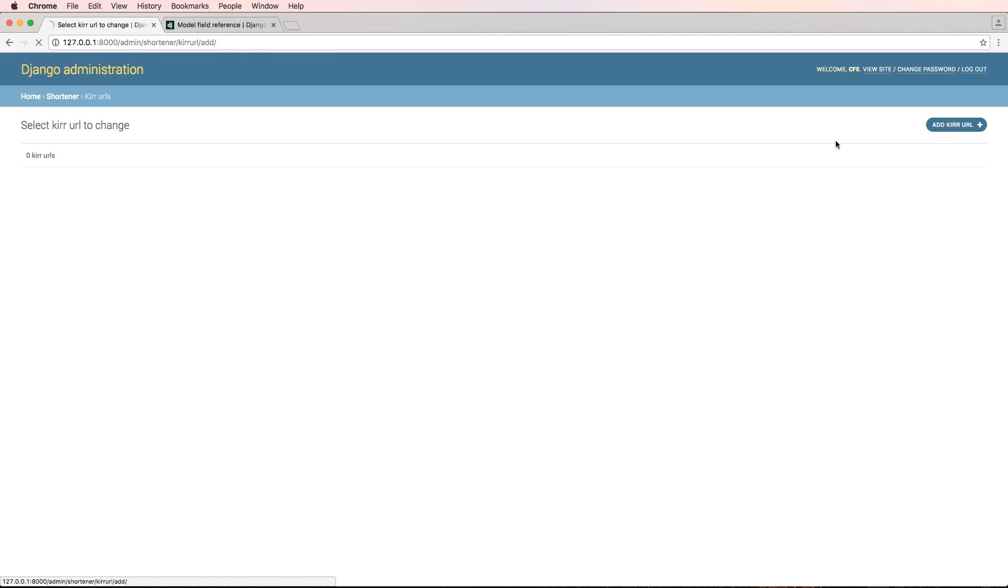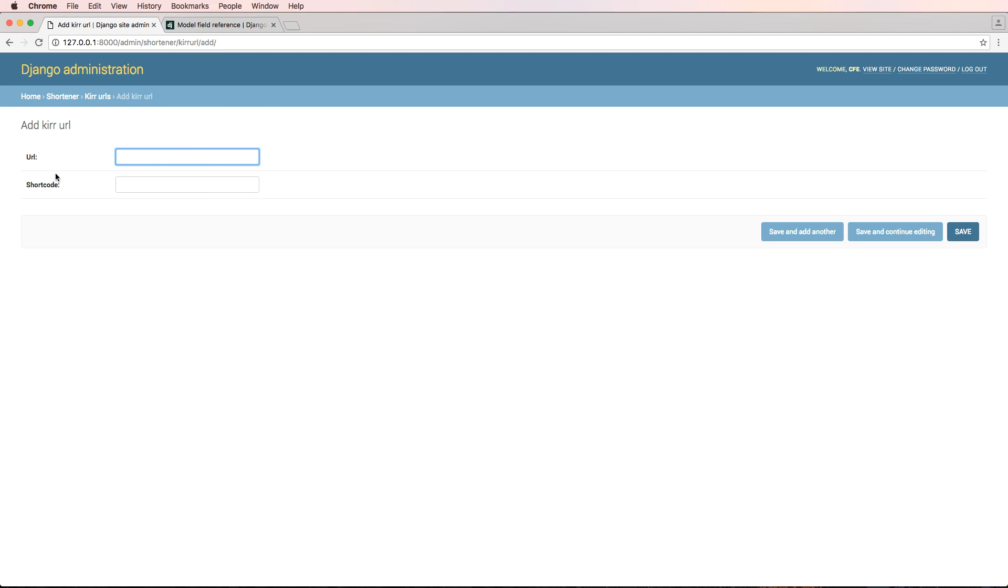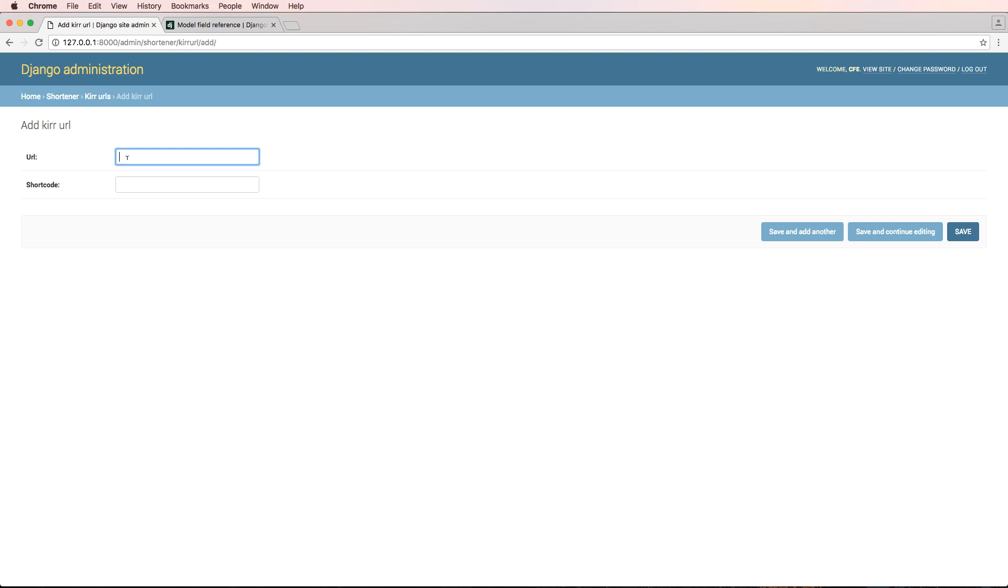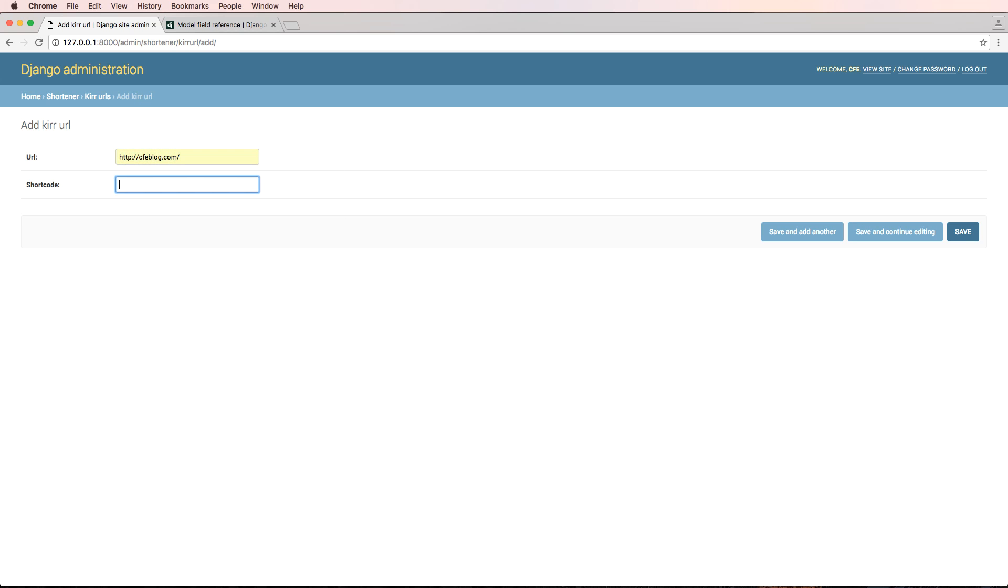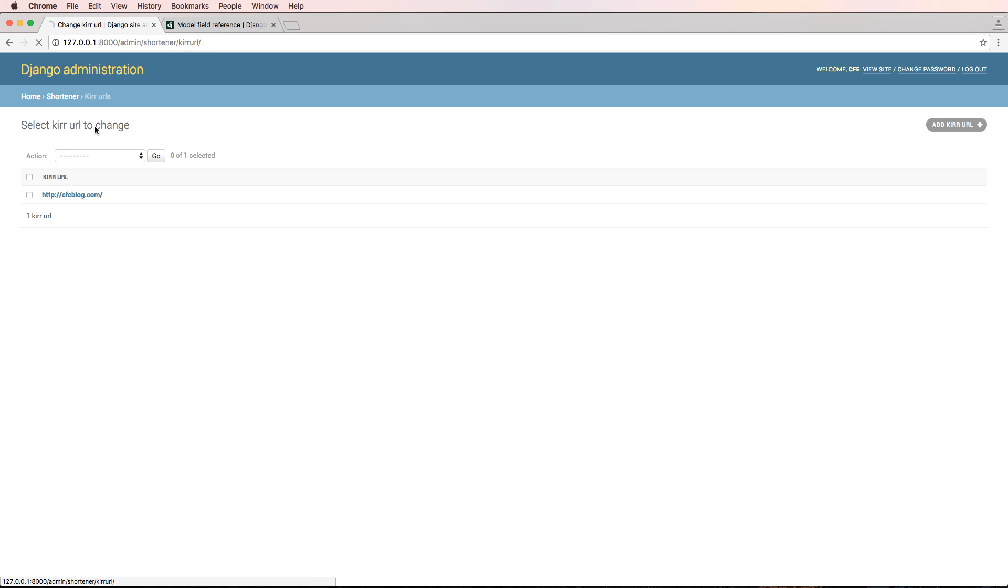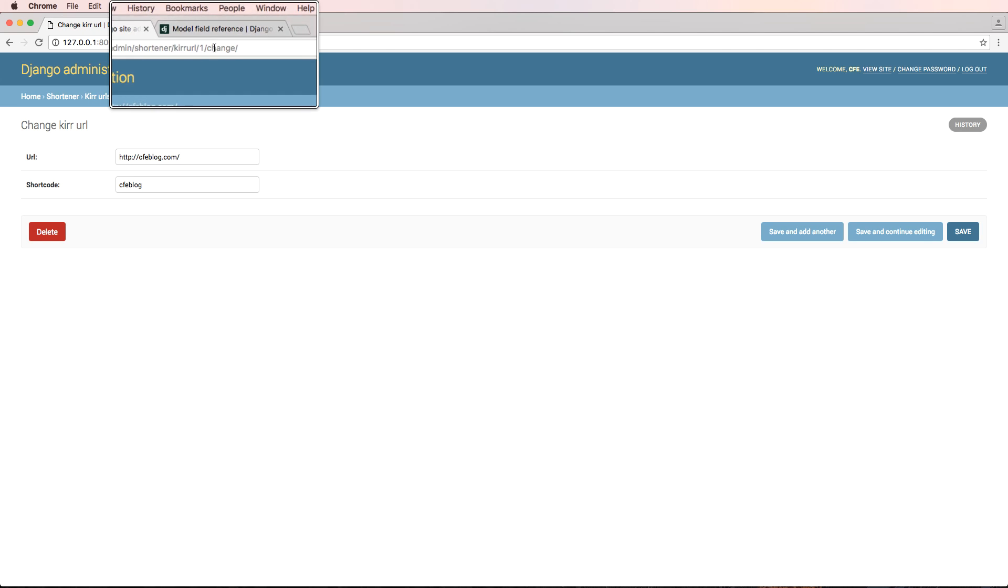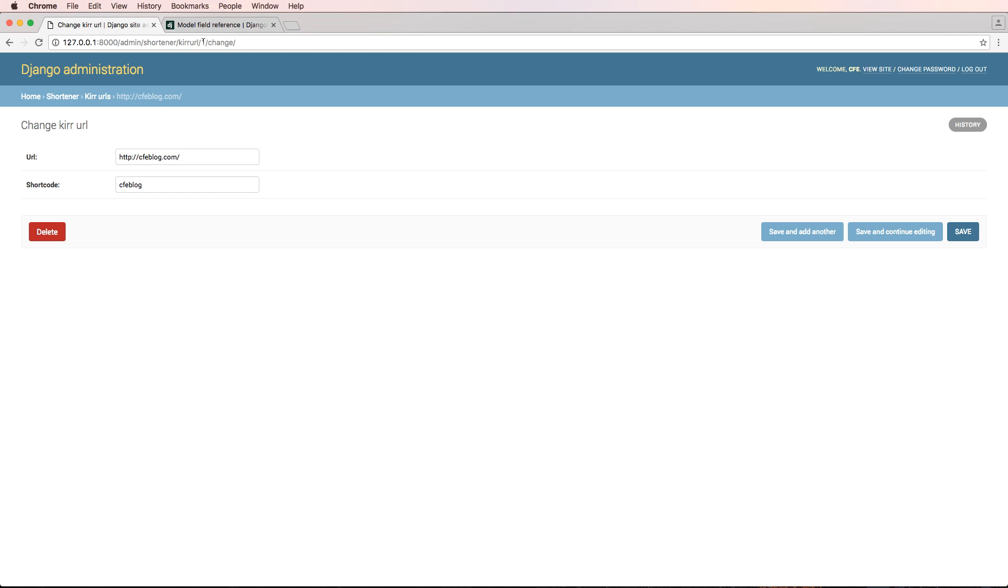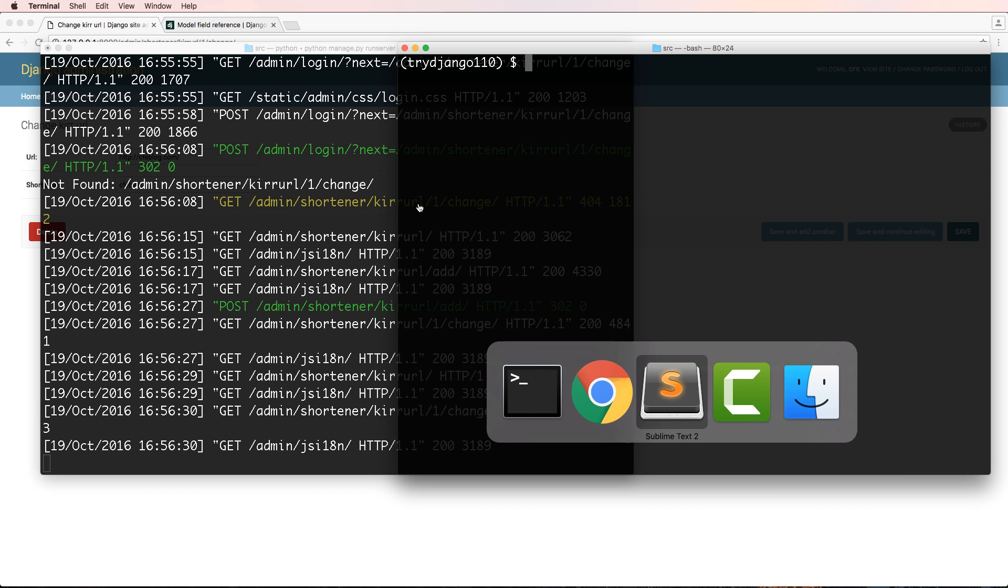At least in this new database, it's now empty. If I go to add a new URL, notice it's showing URL and shortcode. So I can make CFE blog again. And we'll just say CFE blog is the shortcode as well. We'll save and continue. And now I have that new URL in there and I've got this new item. A lot of things are looking good here, so that's great.